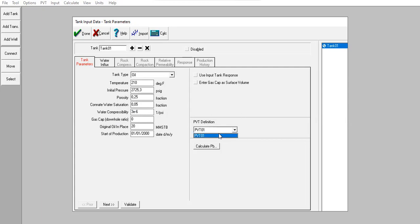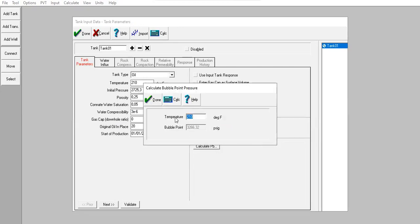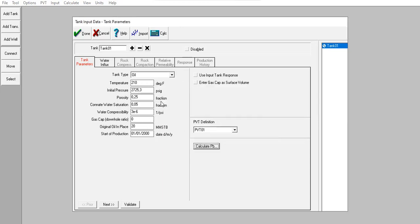PVT definition: I will use PVT1. I can calculate the bubble point pressure — press Calculate. I get the bubble point pressure. Click Done.